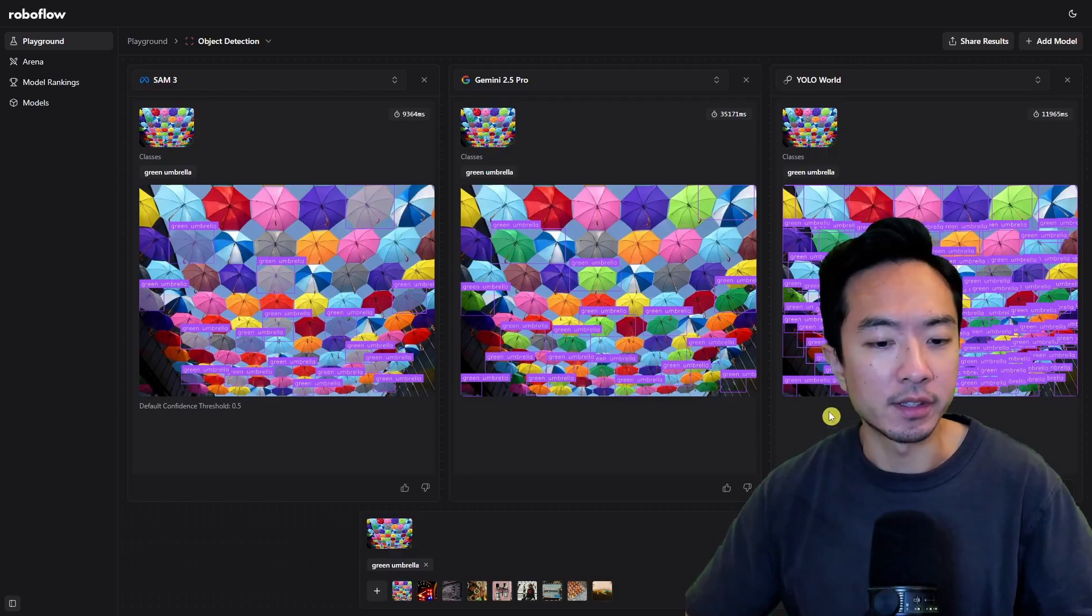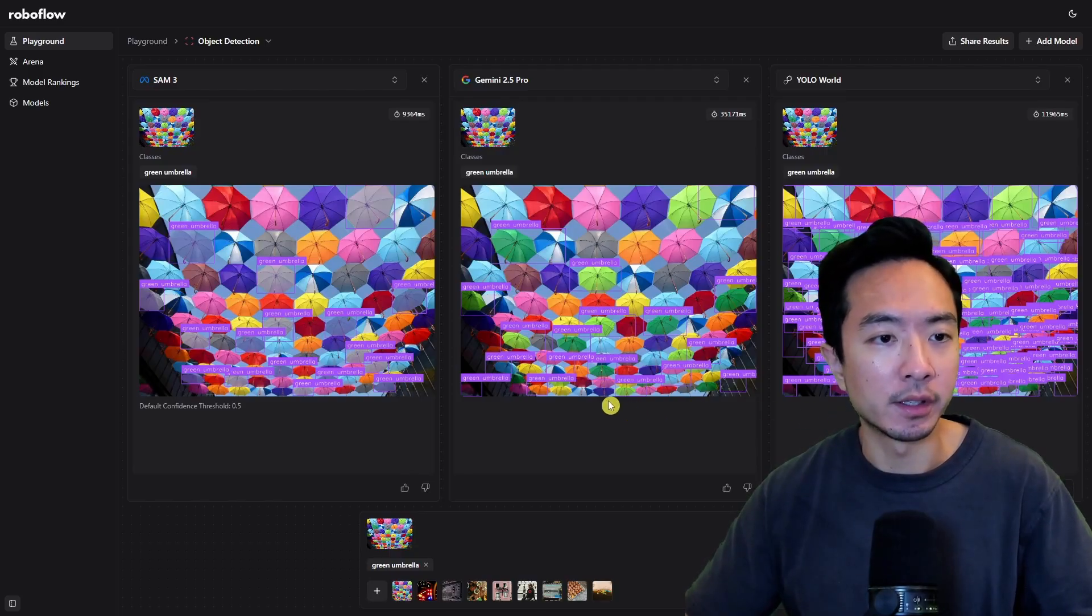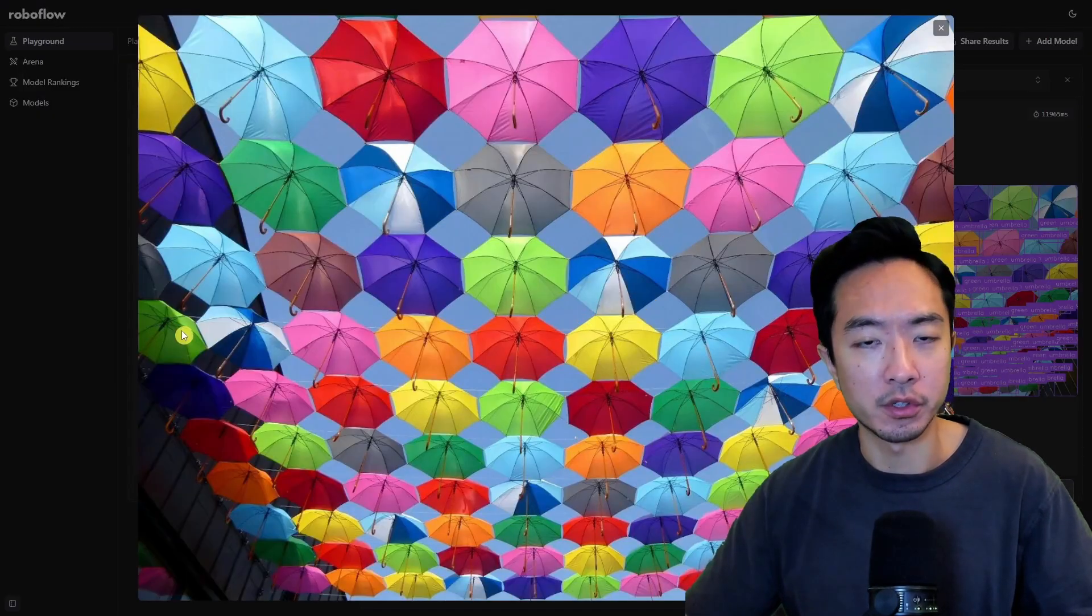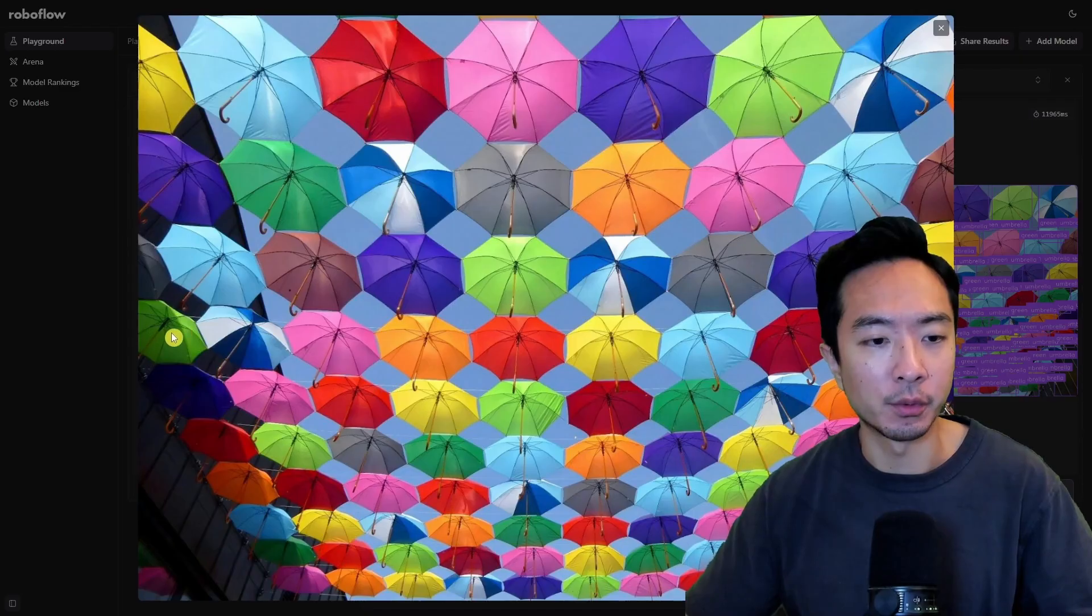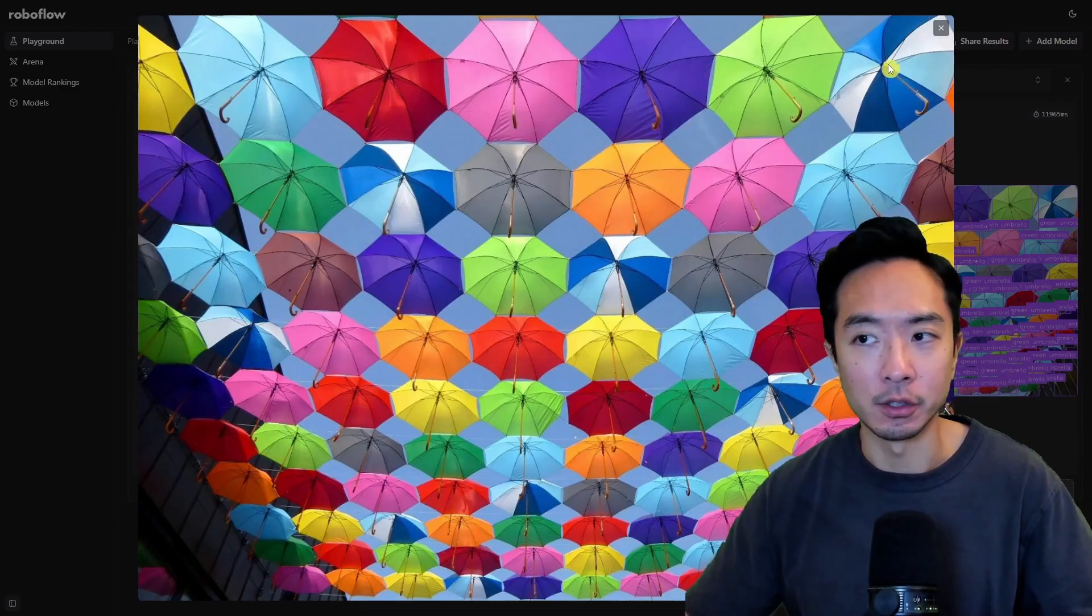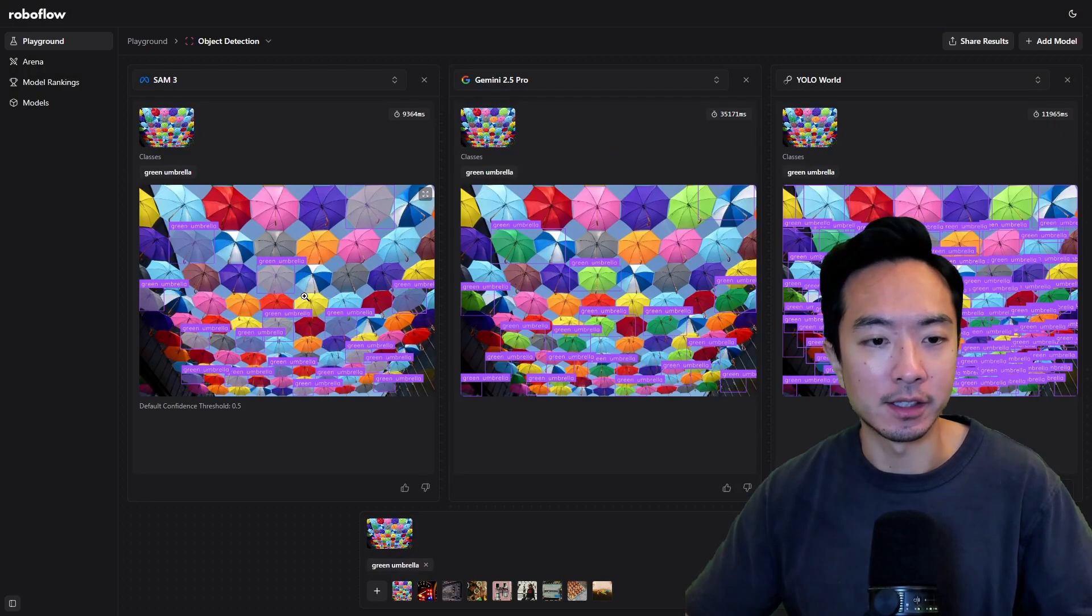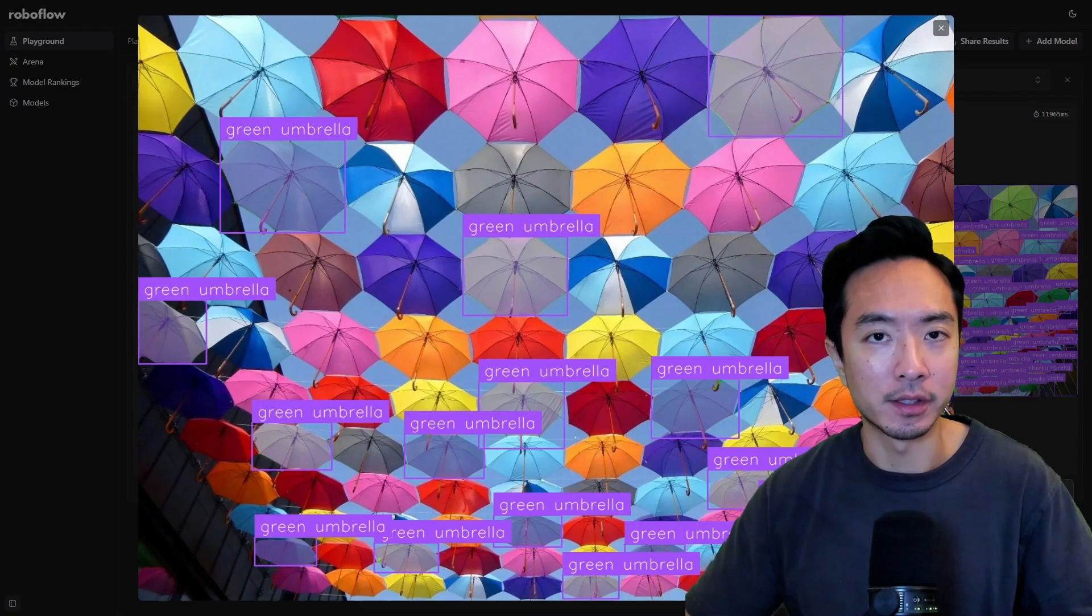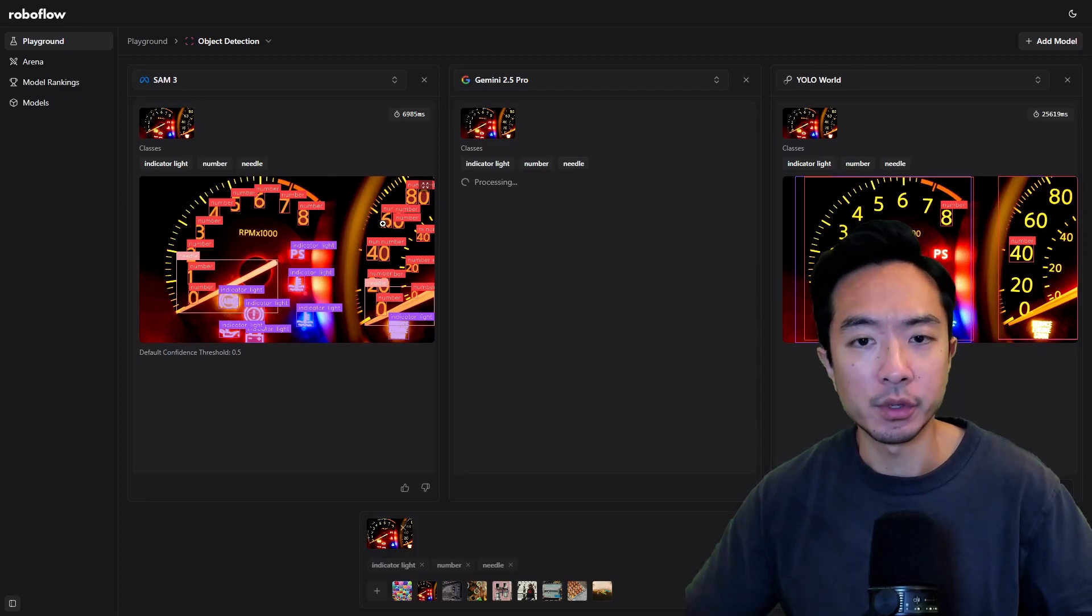There's more examples you can see here so this specific one is with umbrellas so this is the original image and we're going to ask it to find the green umbrellas so we could go ahead and see the results for that you can see these are all the green umbrellas that it has found.